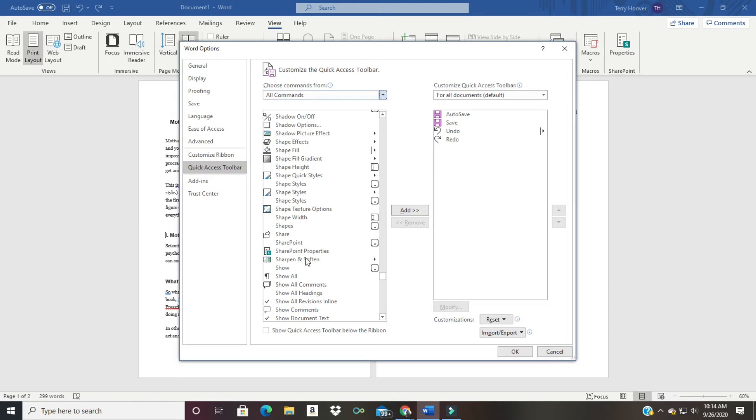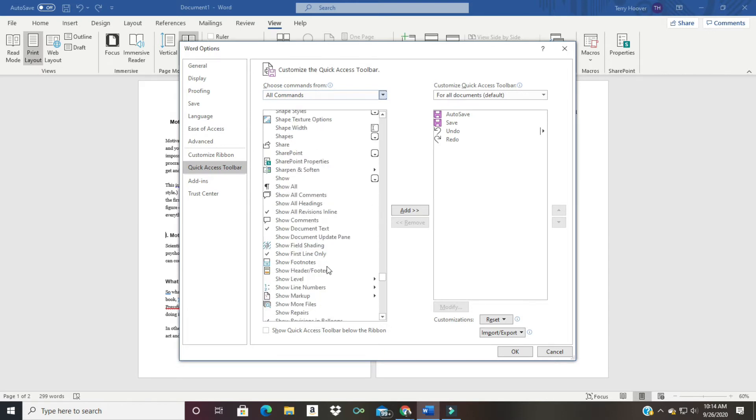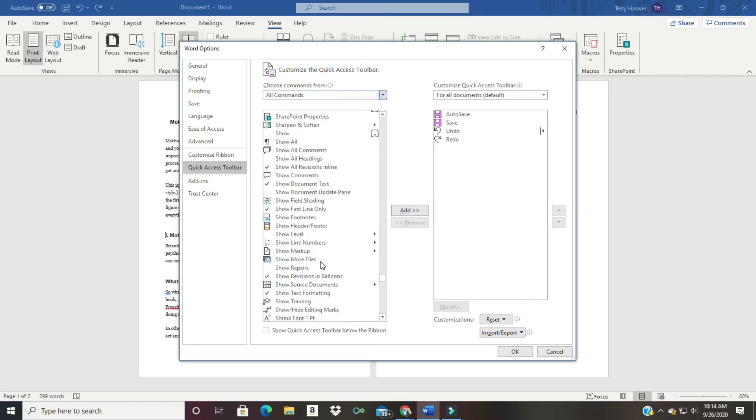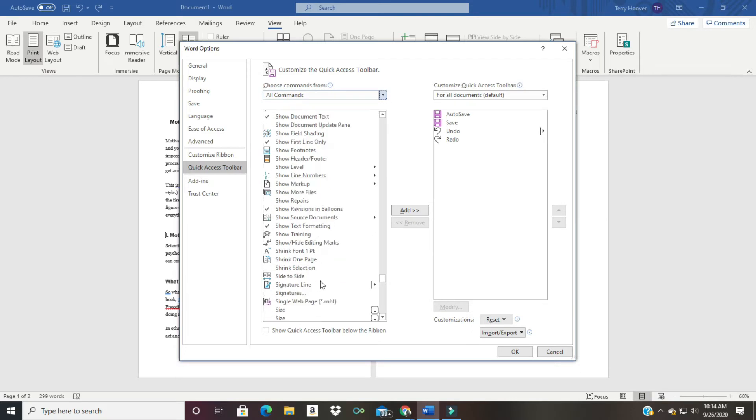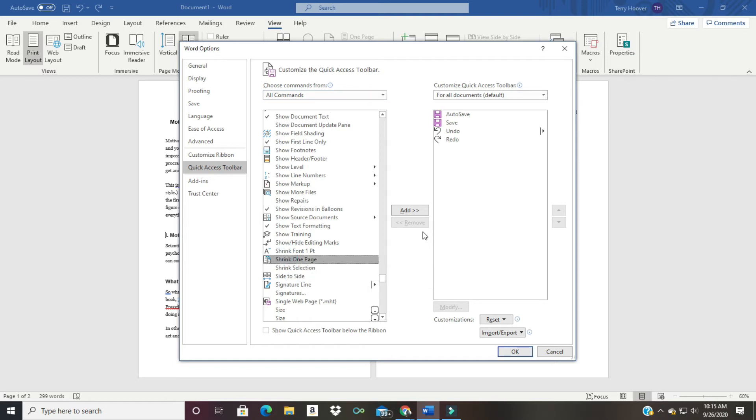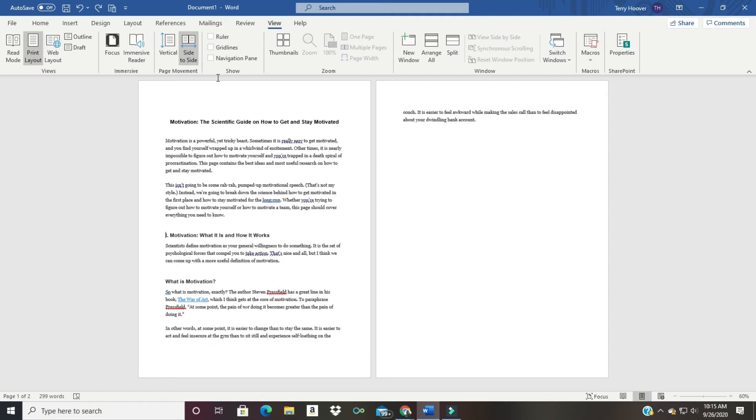Shrink one page - shrink to one page. Alright, so we're going to click on this one right here and then we're going to click on add. So now it's on our quick access toolbar. We have to click okay.